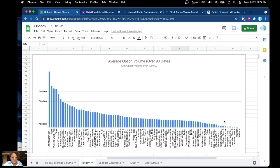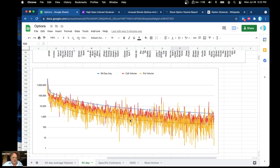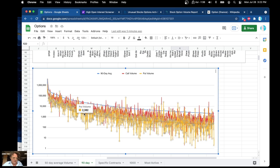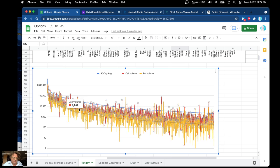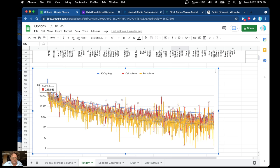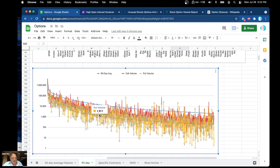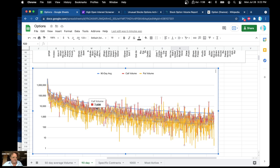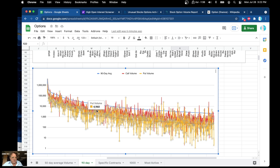The average option volume will look like this. Here's that graph, and things look like they are going pretty stable. You have a put volume versus call volume at 7,000, going at 6,000 for that.